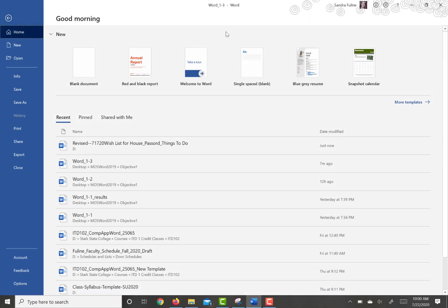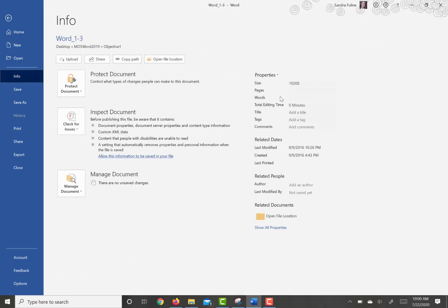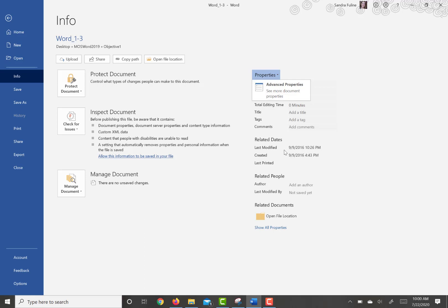So if you go to File and you're on Info, then you're going to go into Properties. You can go to Advanced Properties, which is what I personally like to do, or you can change the properties here.